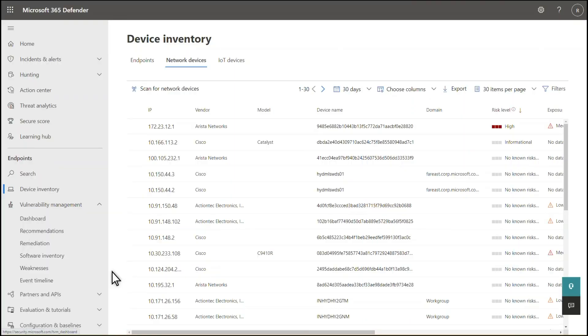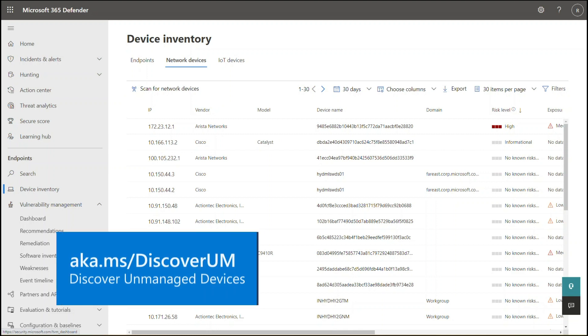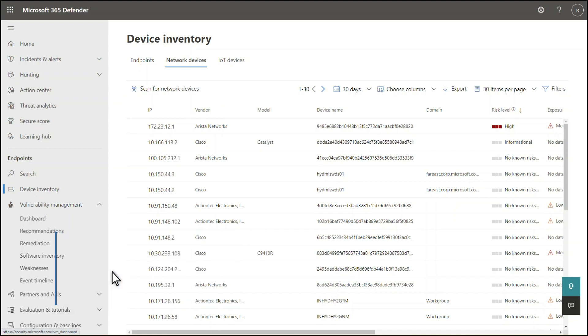We're more than just endpoints. We can also help you assess network devices in your org. In our discovery video, you learned how to set up targeted network scans to find them. You see those here, on the Network Devices tab.